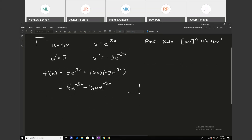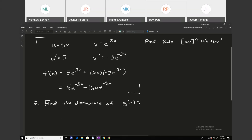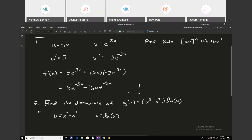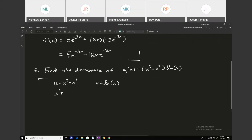Let's look at another product rule. Find the derivative of g of x equals x cubed minus x squared times the natural log of x. I'm going to set u to x cubed minus x squared and v to the natural log of x. So u prime will be 3x squared minus 2x, and v prime will be 1 over x.